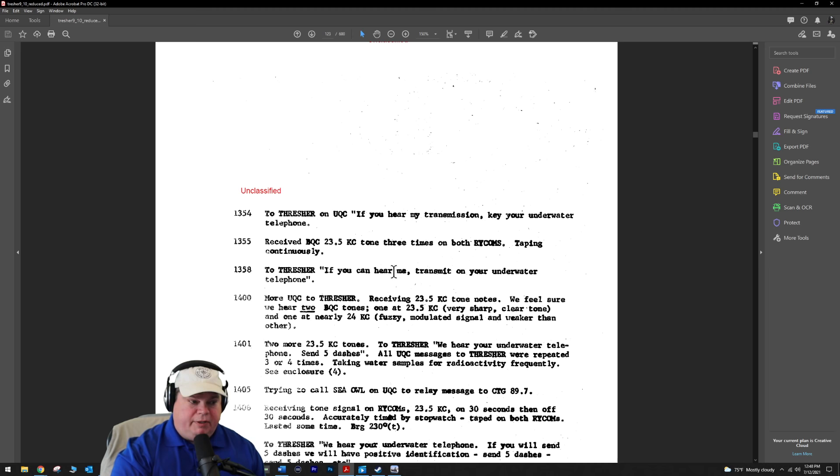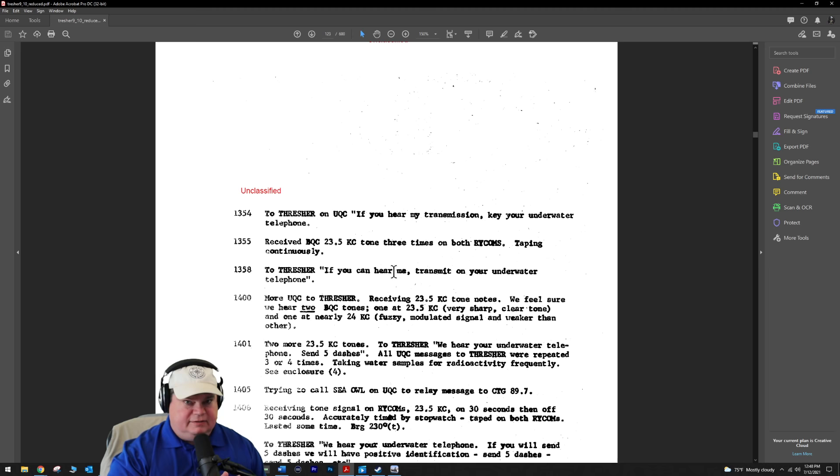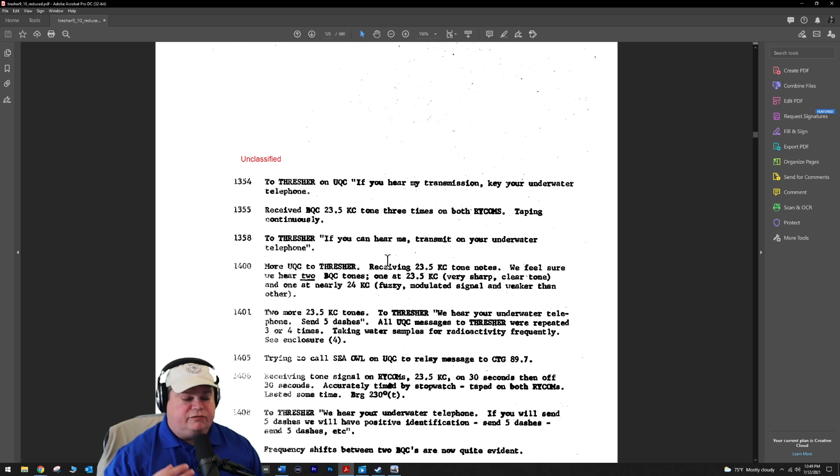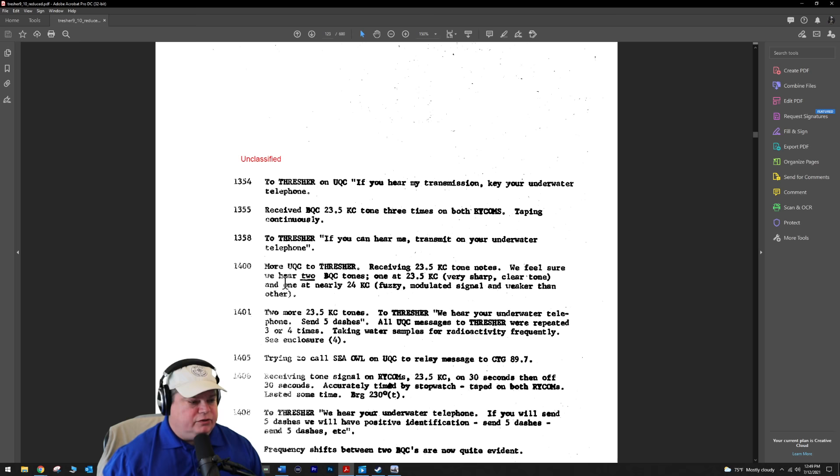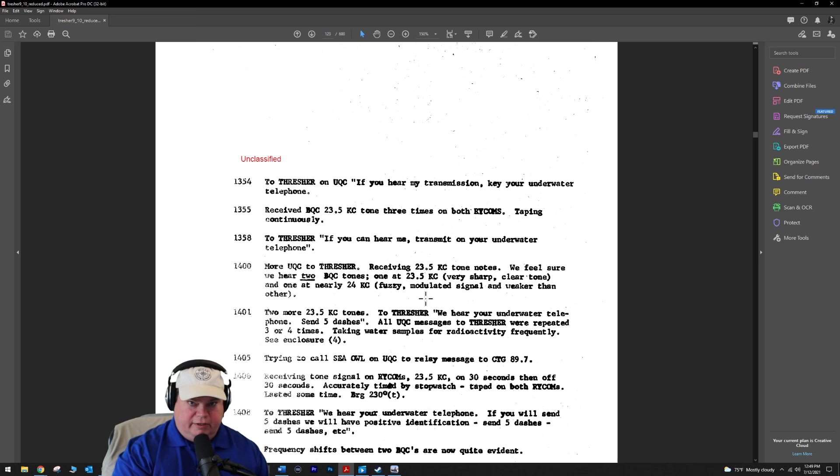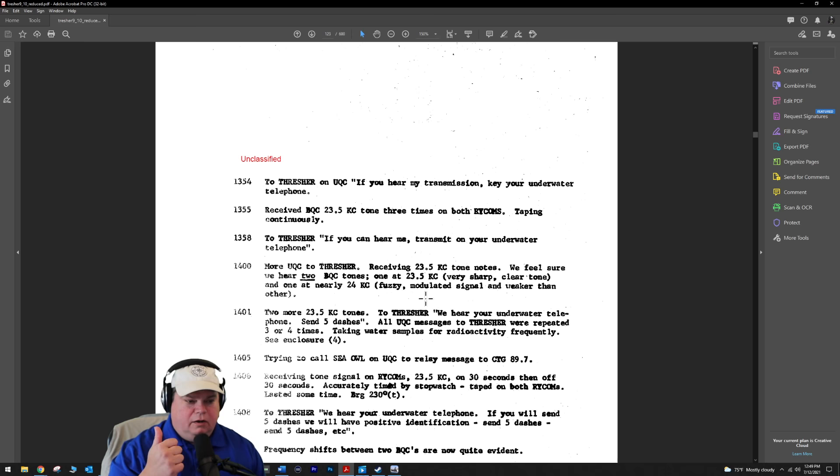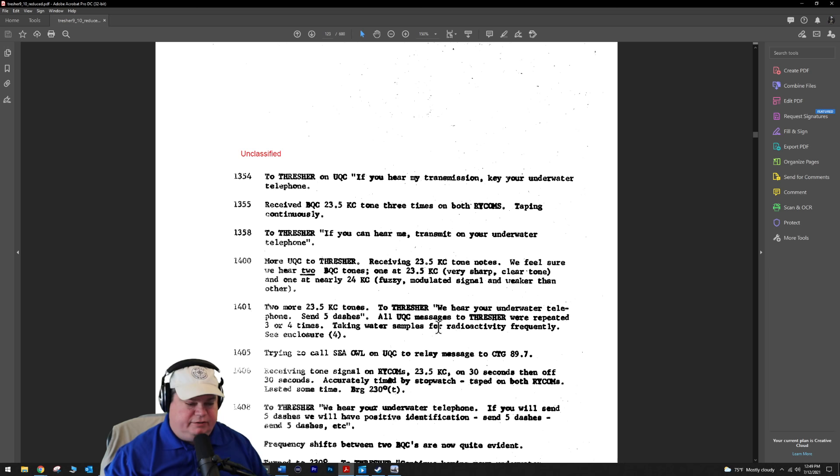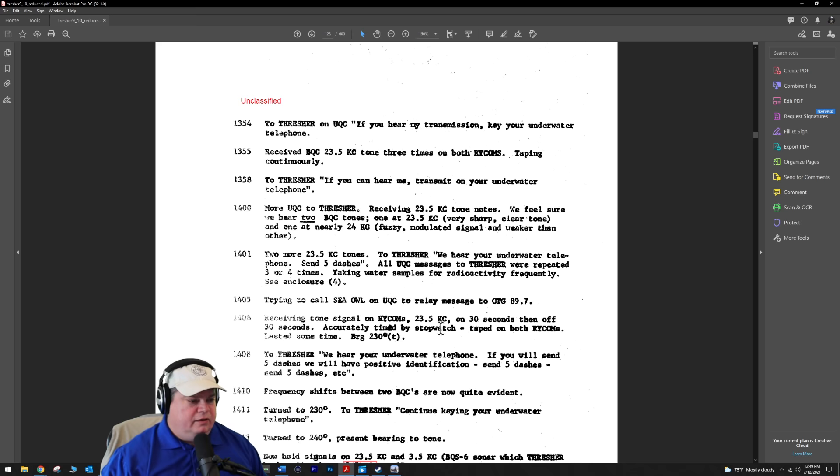At 1355 on April 11th, 1963, there are people alive in the Thresher. This is contrary to what they told us in U.S. Navy submarine school. They told us that they had collapsed, died instantly, everything was very quick. This is two days later. People are alive on the Thresher responding to calls. They begin receiving BQC 23.5 kilohertz tone three times and tapping continuously. We feel sure we hear two BQC tones, which would make sense because there's two of them on the Thresher - one forward, one aft. One is very sharp and clear, the other one is fuzzy and muted.